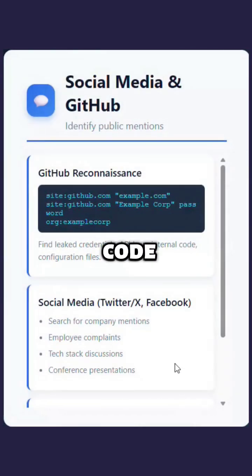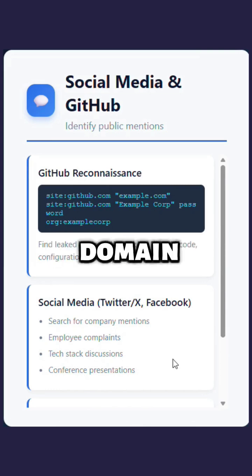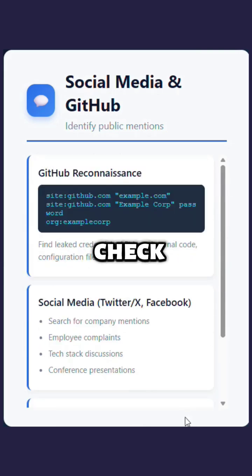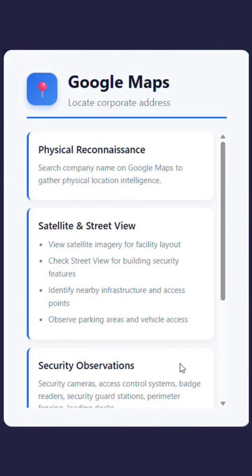Search GitHub and public code repositories for the domain or configuration files that are visible. Check the company's social media pages for public posts or announcements.